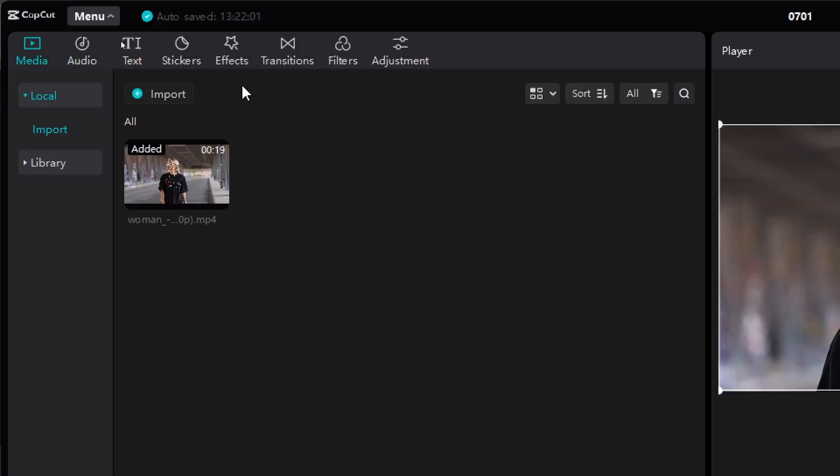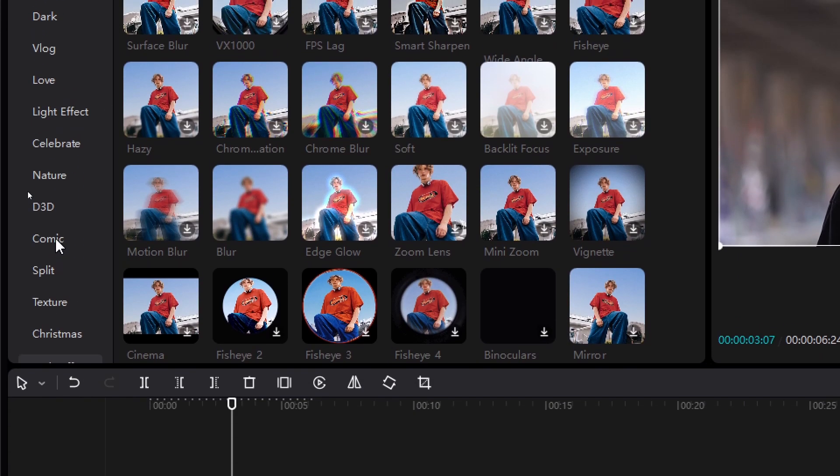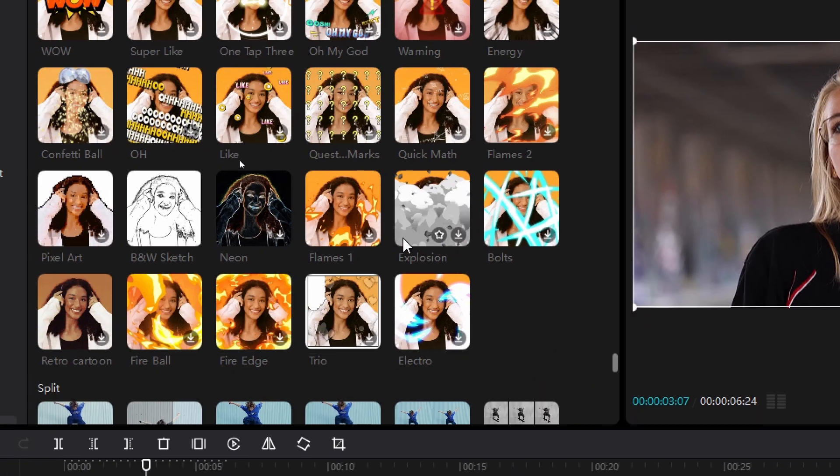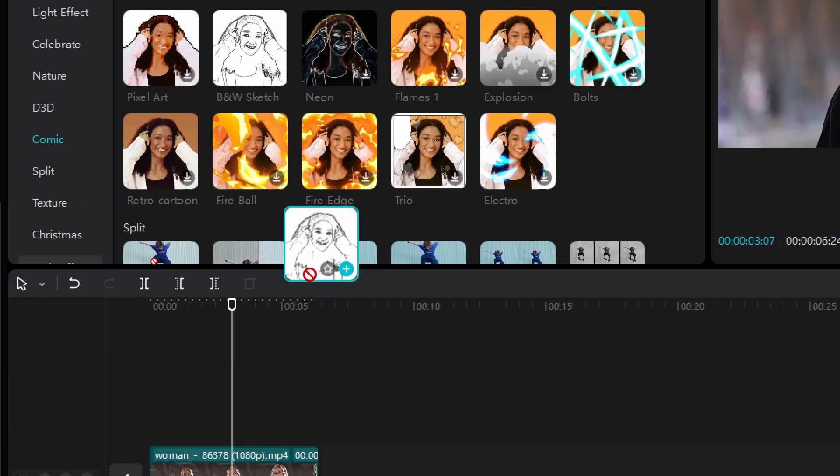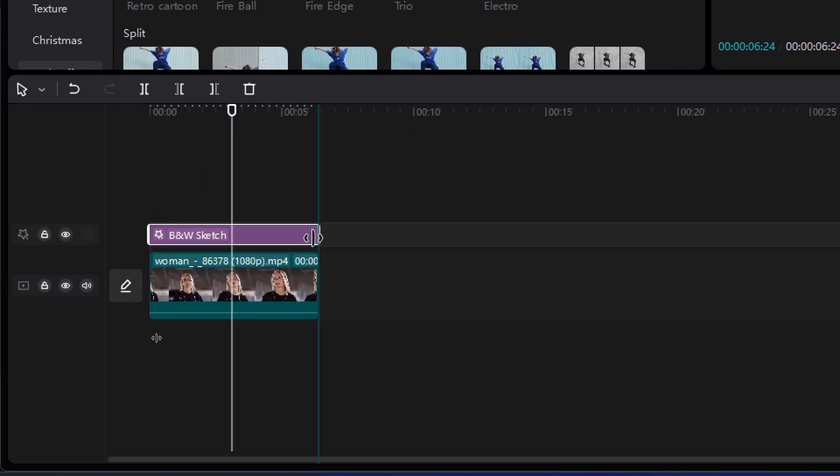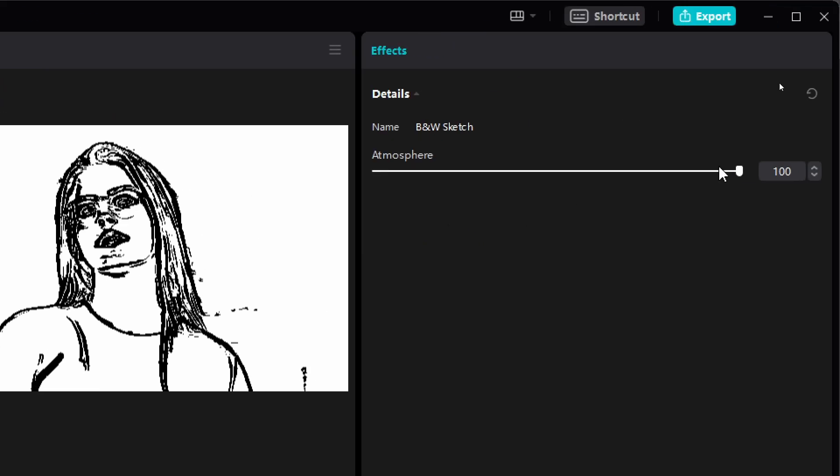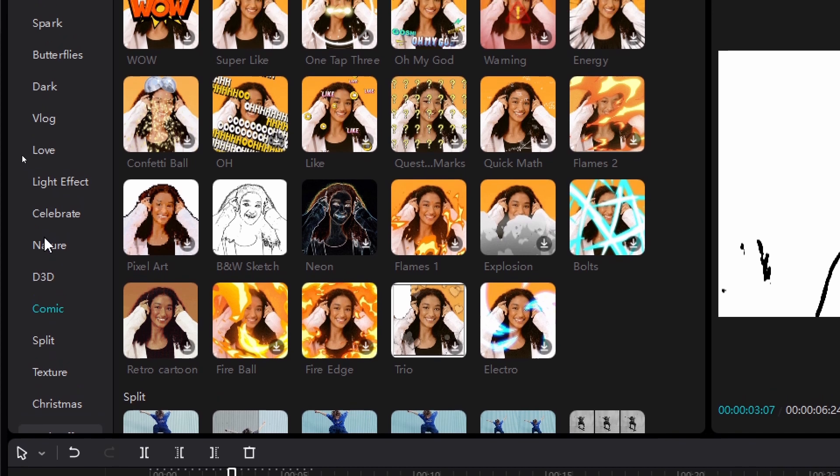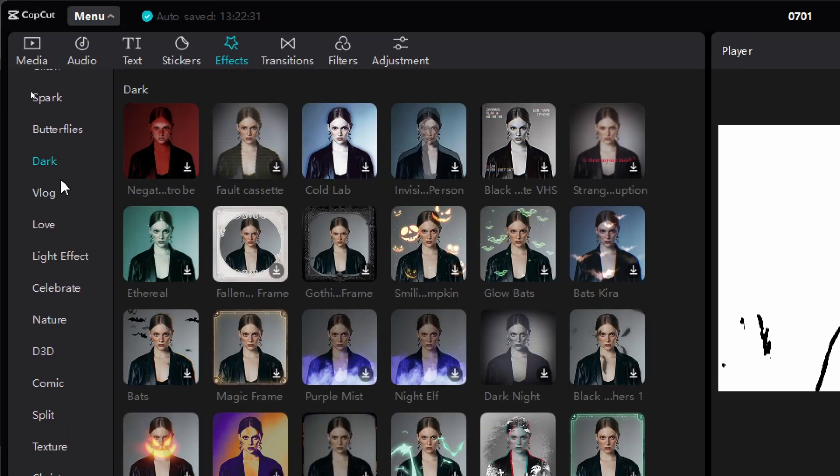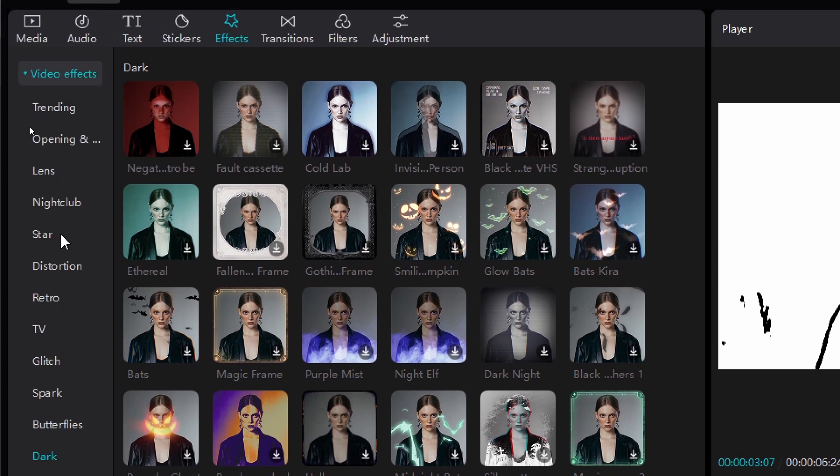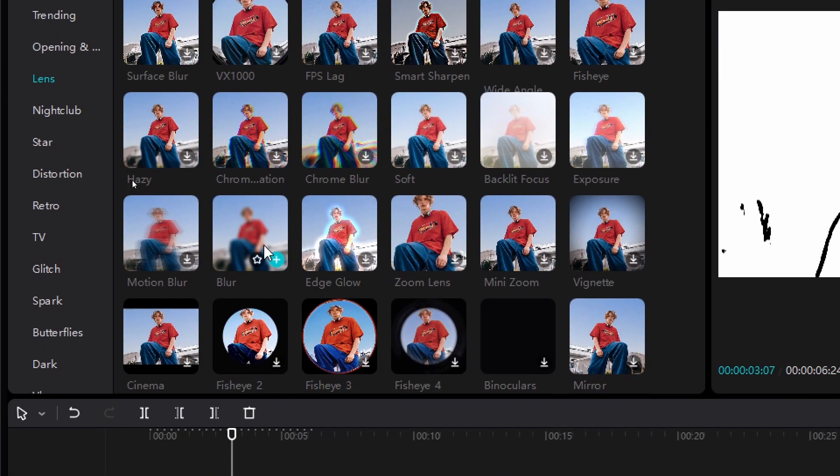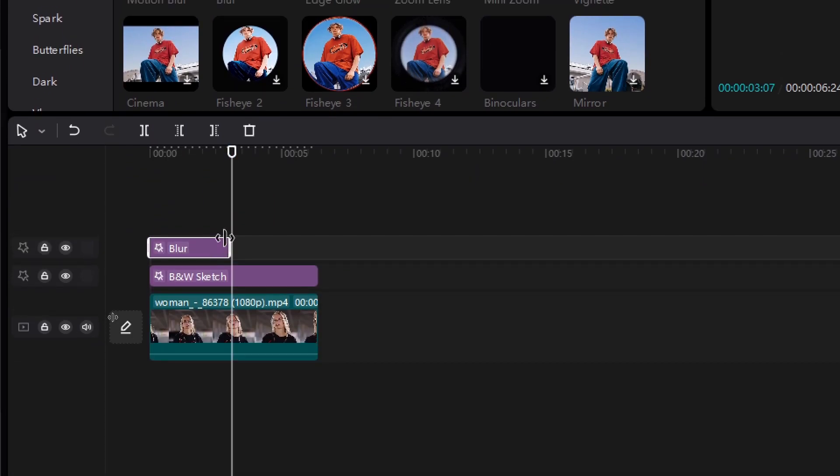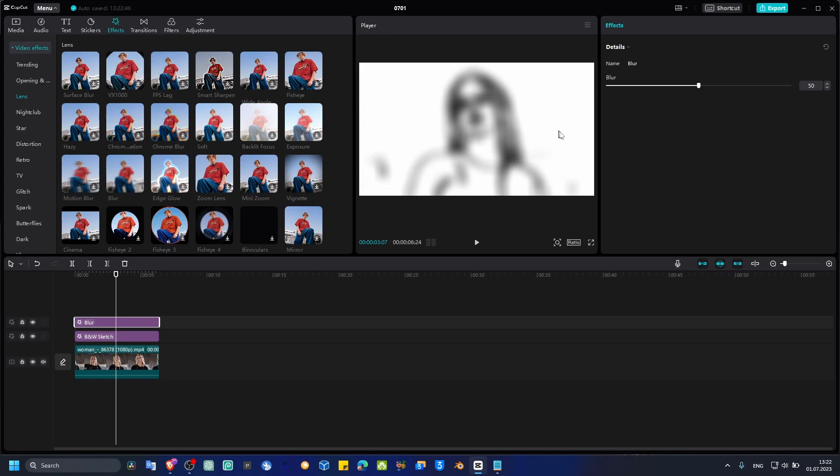Now we have to head over here to Effects. We have to go to Comic, and then we need to use this ABM WM Sketch. Grab it and drag it here. Now expand the duration of this effect. We're going to add this to 100. Now we need to go to Lens and grab Blur. Drag it here.